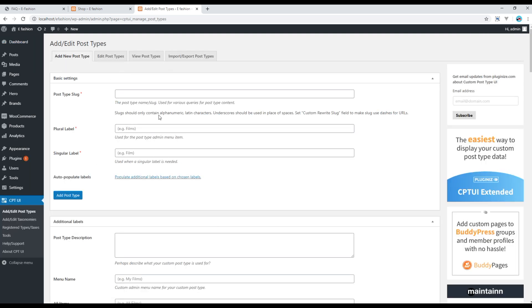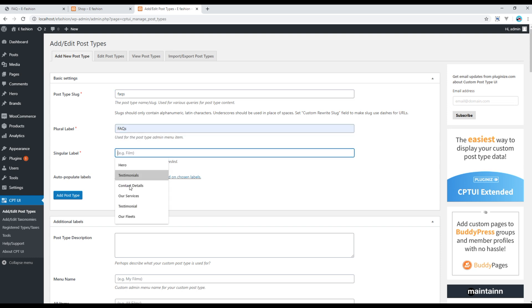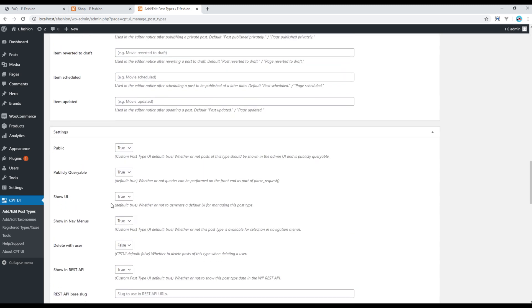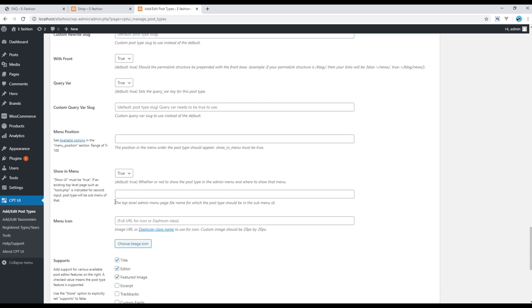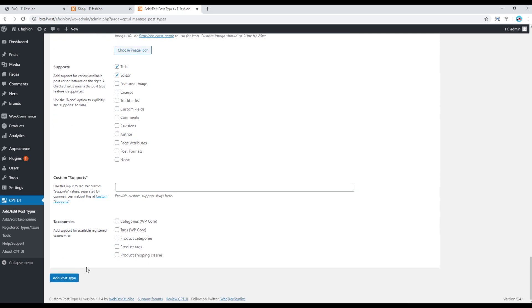Then you can fill up this information. I will call it FAQs. Then if you go all the way to the bottom I'll just select title and editor over here and then I can click on add post type.